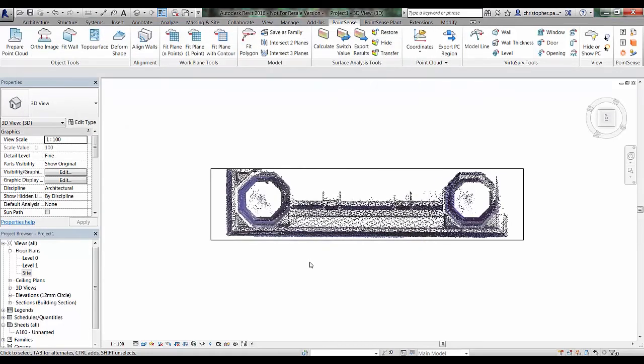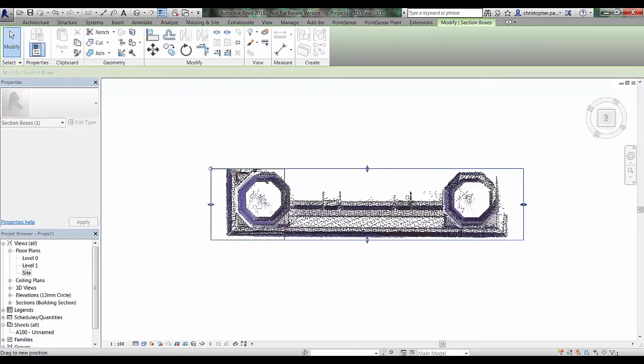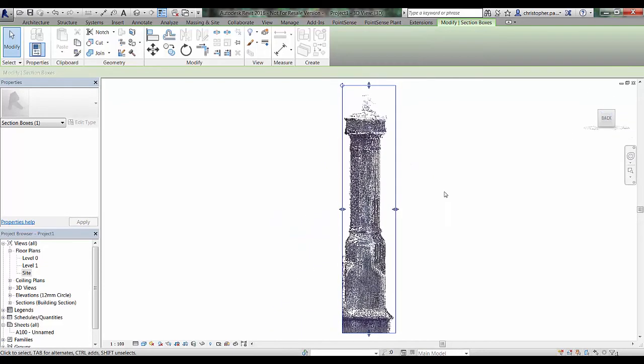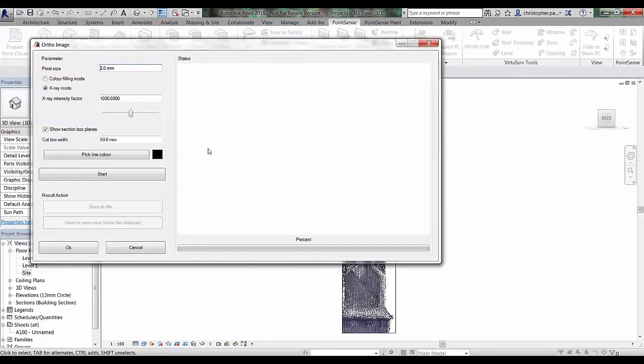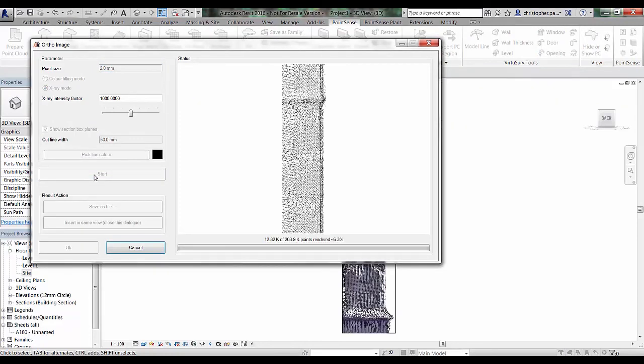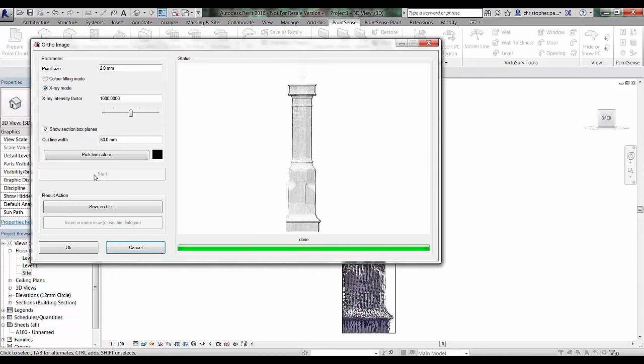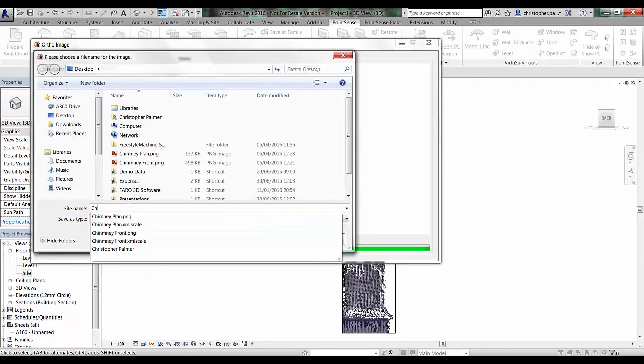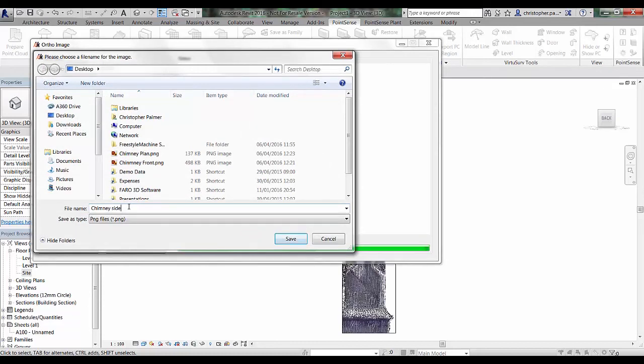Then last of all we will generate a side view. I'm just going to change the extent of the section box slightly, just to highlight just that side area. Navigate around. I'm then going to just run that orthographic tool one more time, which should be relatively quick now. There we will generate a nice side orthographic image. Save this one out as chimney side. Click OK.